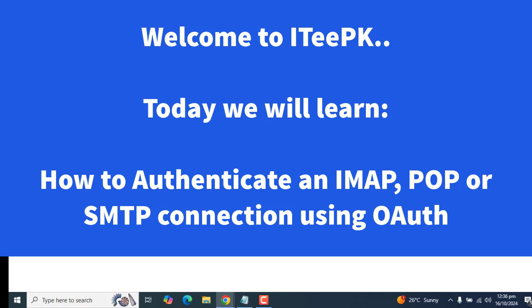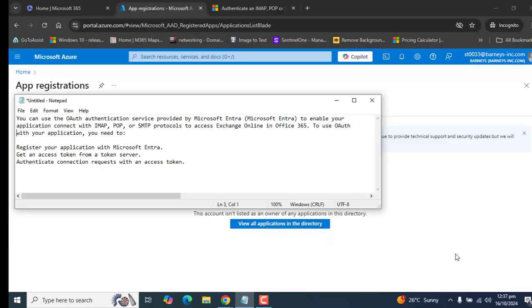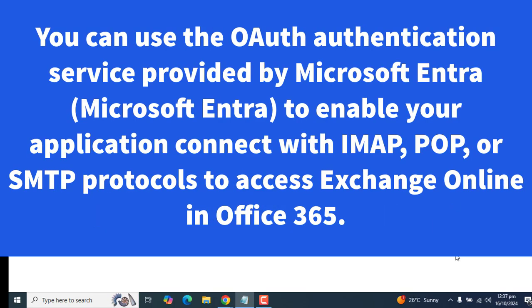We are going to see the steps on how to authenticate IMAP, POP or SMTP using OAuth 2.0. You can use the OAuth authentication service provided by Microsoft Entra to enable your application to connect with IMAP, POP or SMTP protocols to access Exchange Online in Office 365. To use OAuth with your application, you need to register your application in Microsoft Entra.